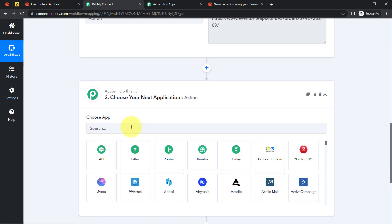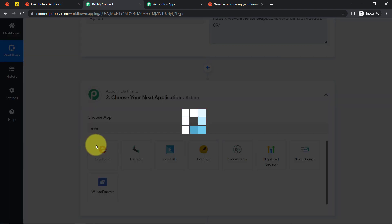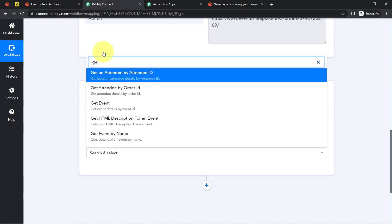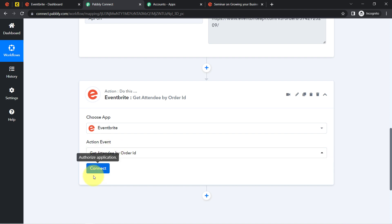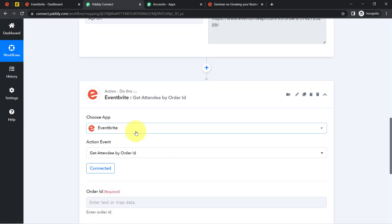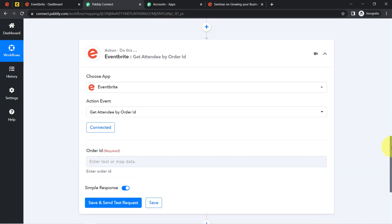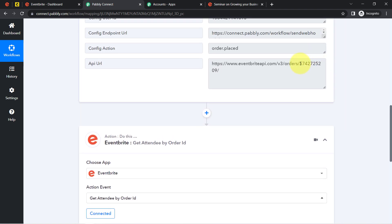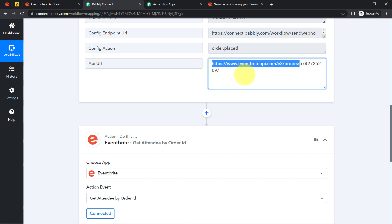As a next step, I am going to add another Eventbrite action, this time selecting a different action event to get attendee details using the order ID. I click Connect and use the existing connection, which connects immediately. It is now asking for the order ID — but the problem is the order ID in the API URL contains extra values that need to be separated first.